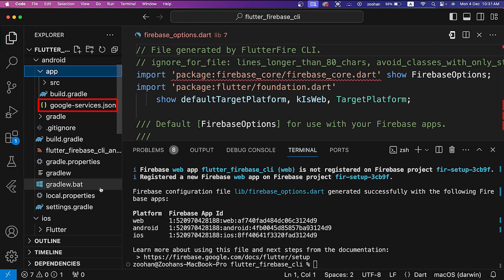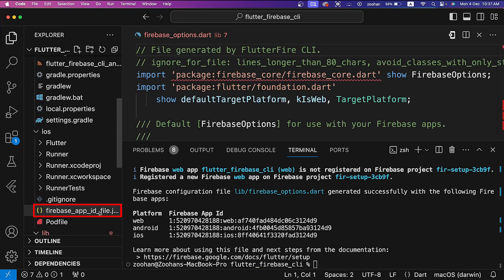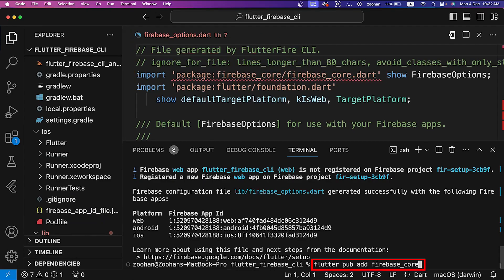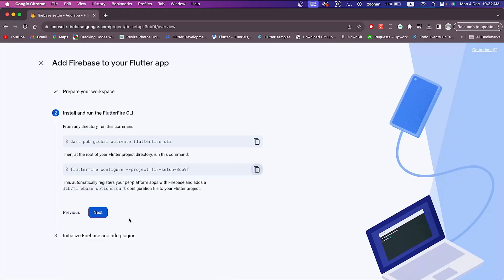Firebase_options.dart file requires a firebase_core package. Let's add this package by running flutter pub add firebase_core command in the terminal. In console, click on next button.